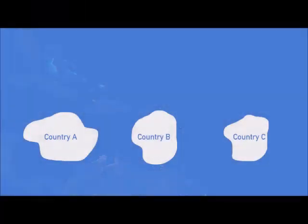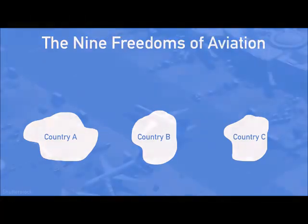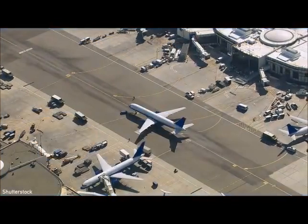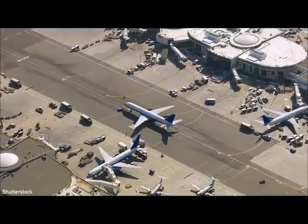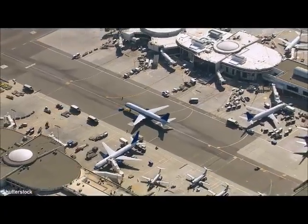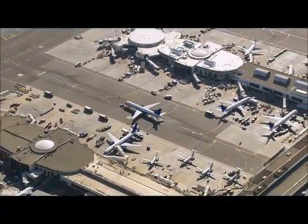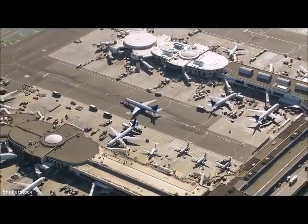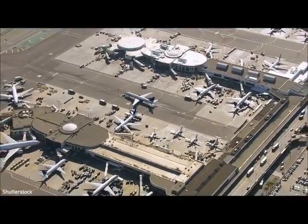Those are the five — or rather nine — freedoms of aviation. Aviation is a very politically charged and complicated subject, but these freedoms do a great job of simplifying and standardizing airline regulations worldwide.